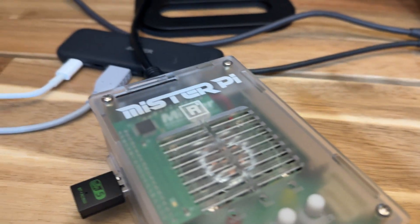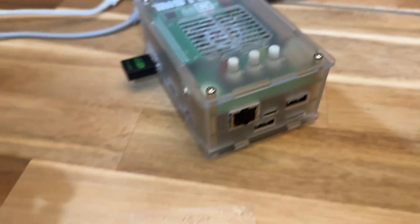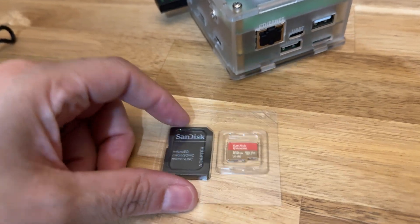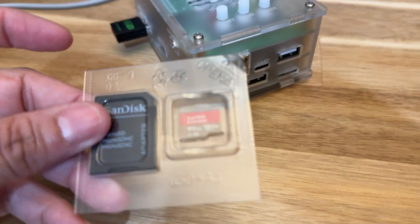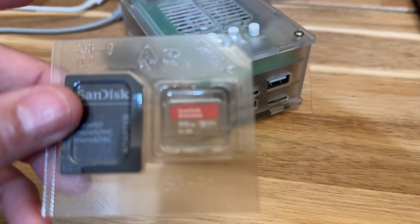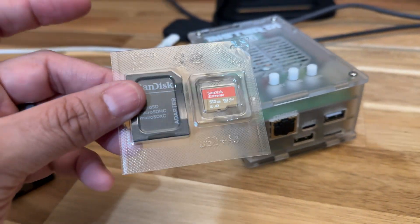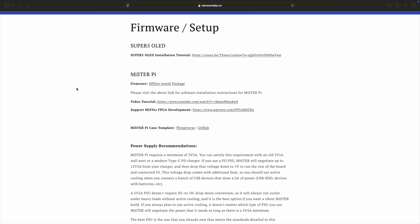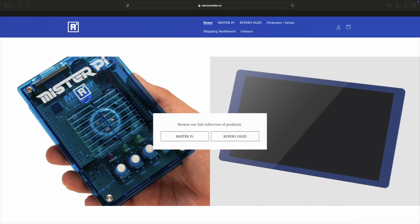Obviously you're going to need your device and a micro SD card. Some of you might have actually received one with your purchase. Batch 2 I think comes with one or it's an option, but you will need a keyboard and obviously a computer. So we're going to go ahead and go to the Retro Remake site and click on the Firmware Setup section.